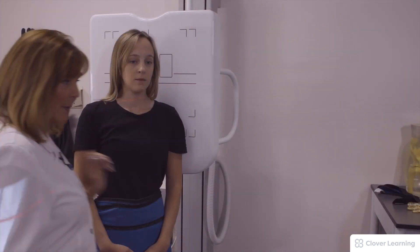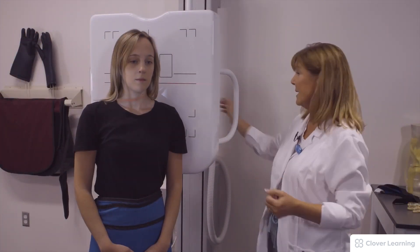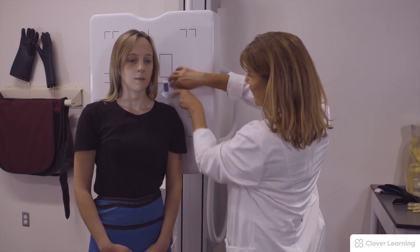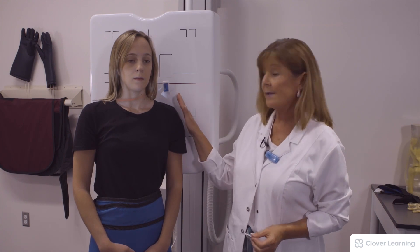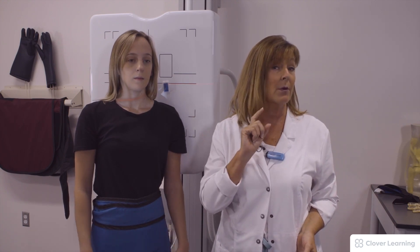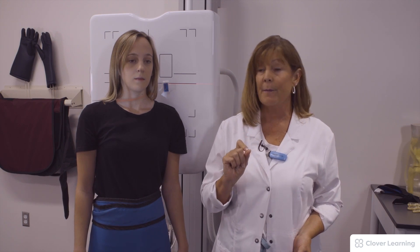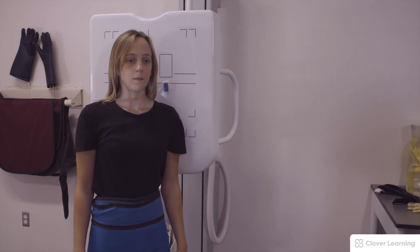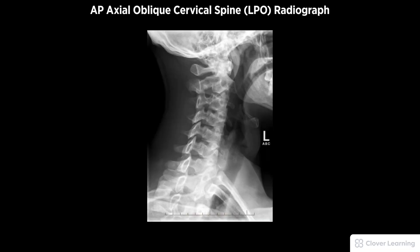The patient is LPO, so I'm using a left marker indicating the left side of the body. I have 15 degrees cephalic angle, centered at C4, at 72 inch SID. This is an LPO, which will actually show the right intervertebral foramina. The patient is shielded, will hold very still, and the exposure is made.